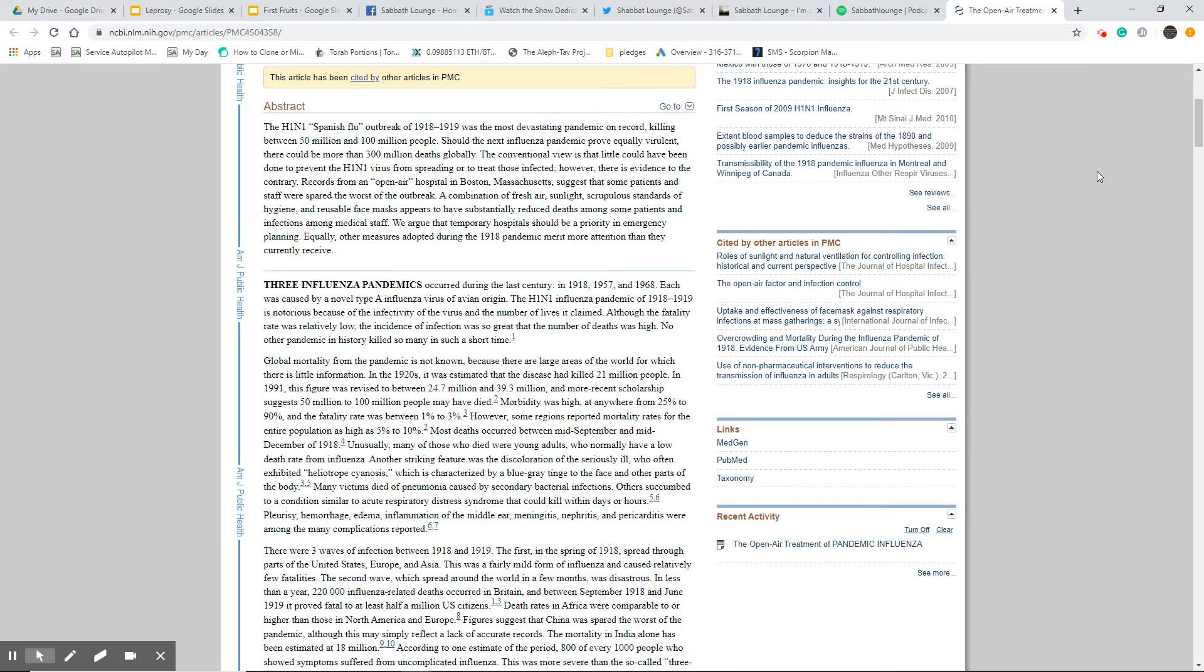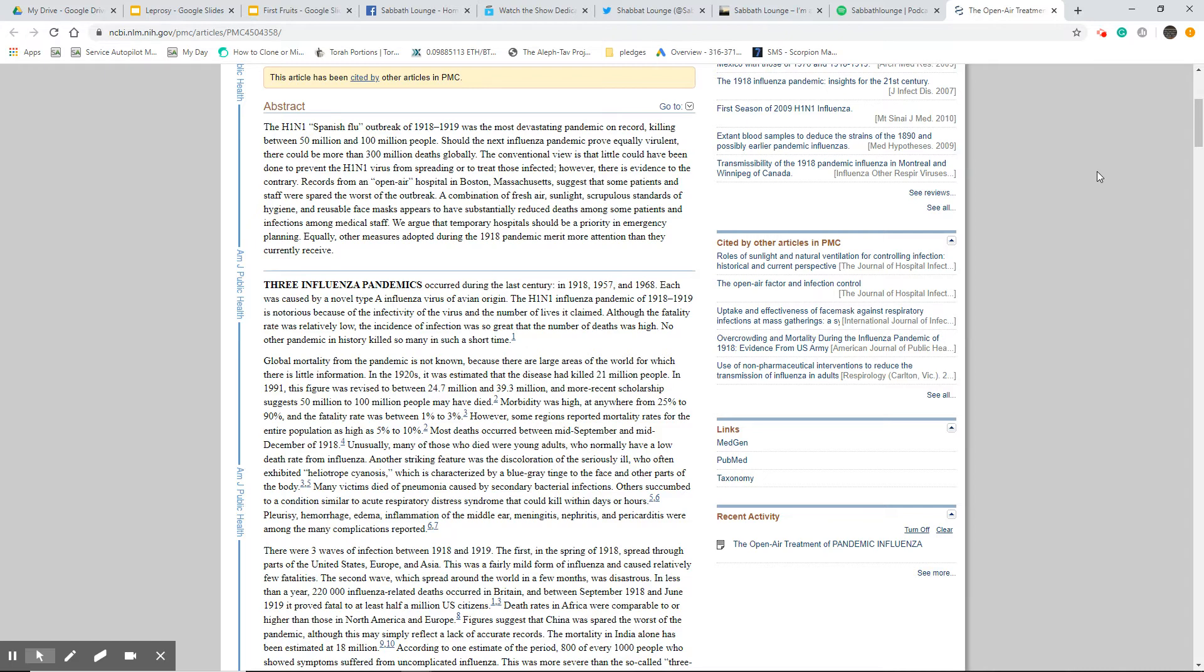One of these guys also talked to me about this study here. This is the NCBI, which is the U.S. National Library of Medicine, national institutes of health. It seems like a legitimate source. I've quoted it before.